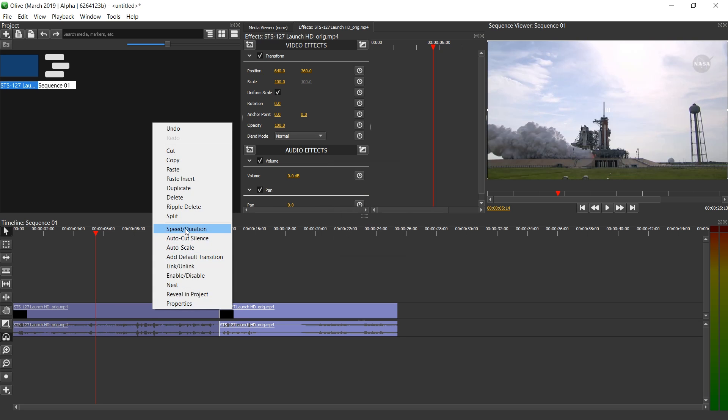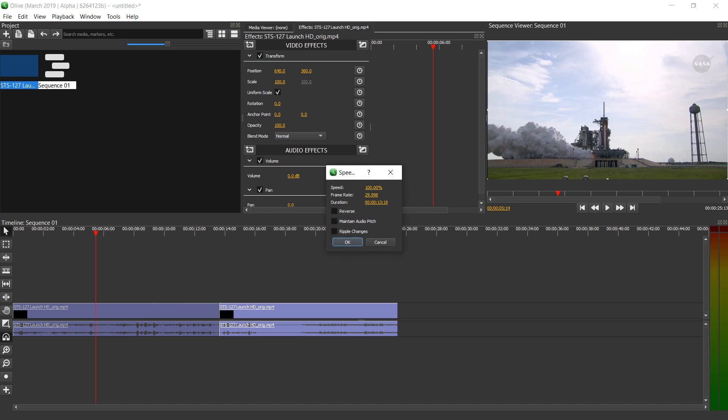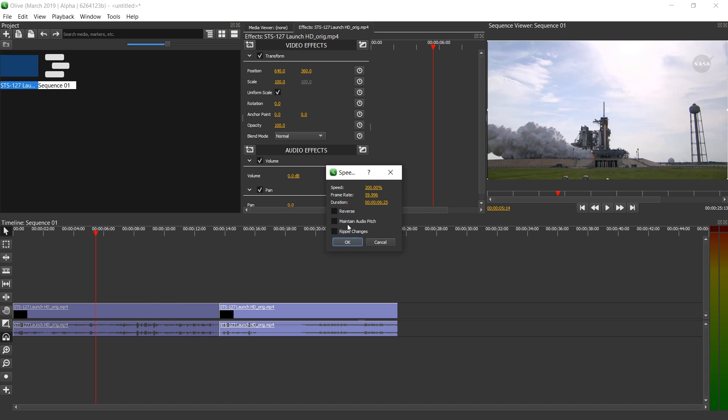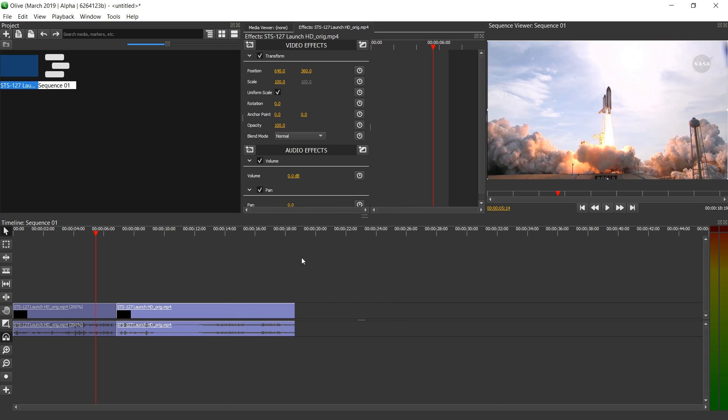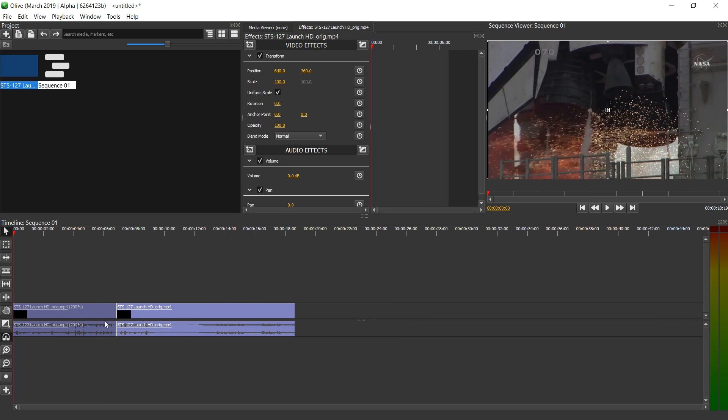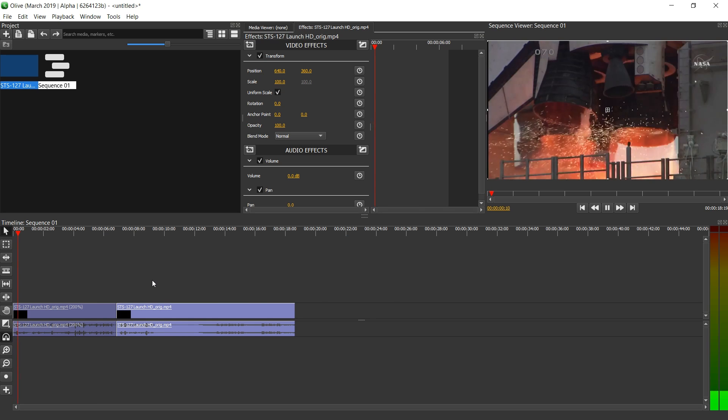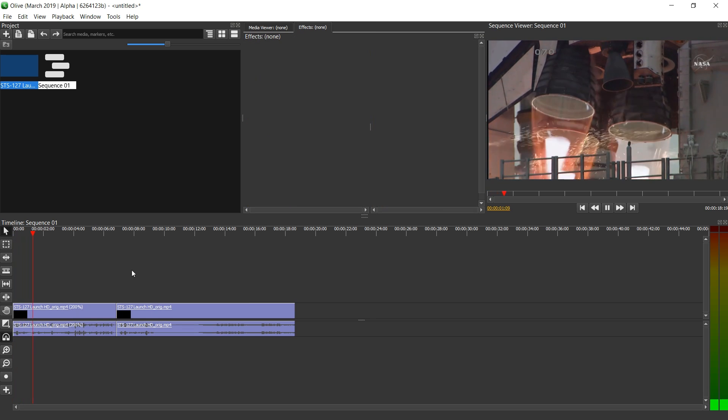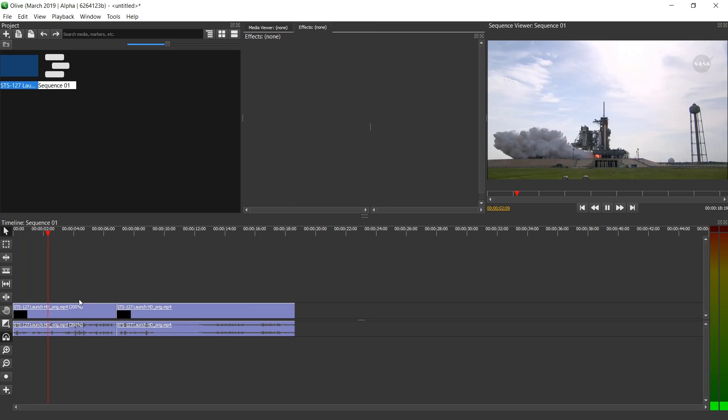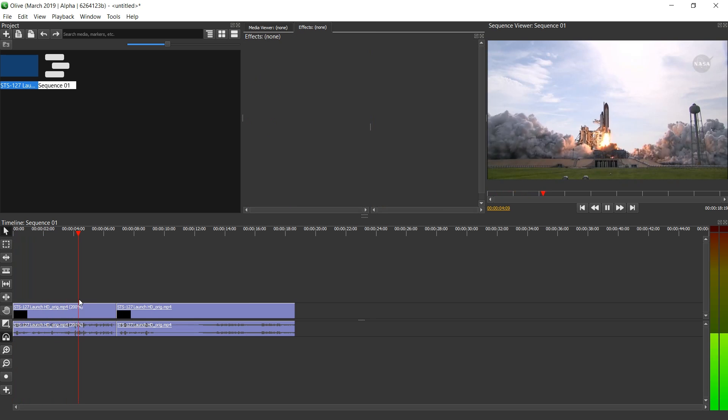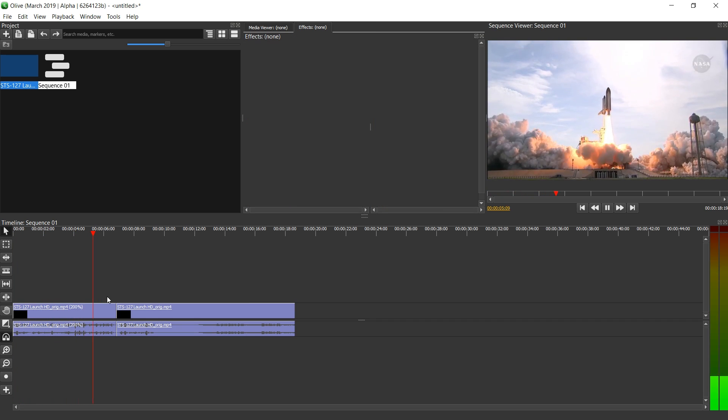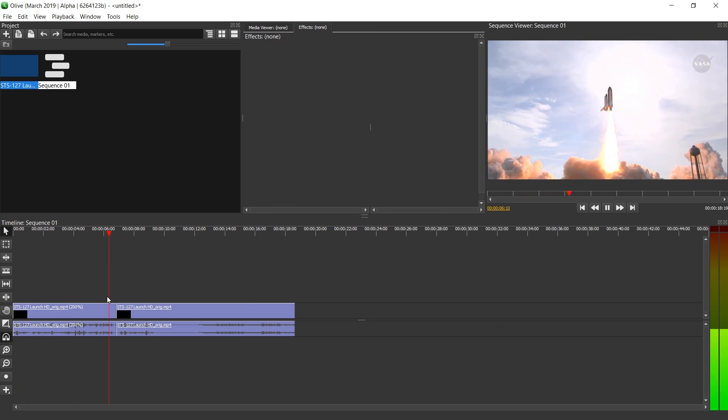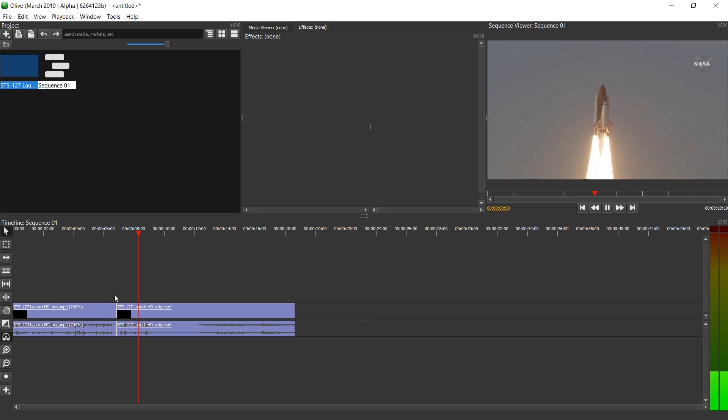And now let's change speed duration again. 200. And ripple changes. Right. So it basically automatically moves other clips considering the space that it took. We have maintenance and start. Four, three, two, one. Booster ignition and liftoff of Endeavor. Completing Kibo and fulfilling Japan's hope. For an out of this world space laboratory.